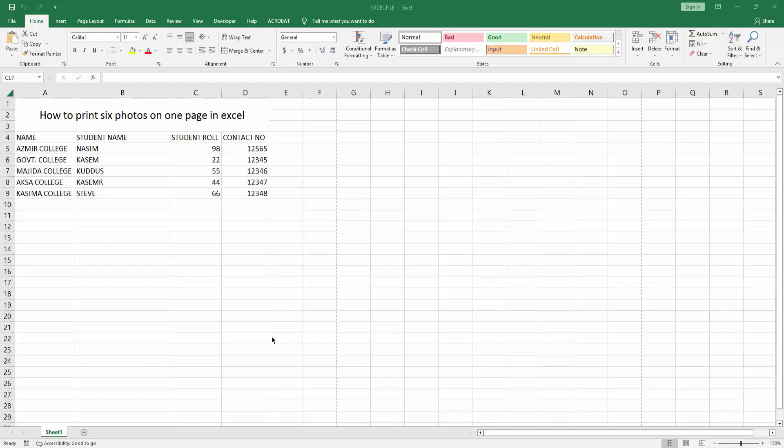Assalamu alaikum, hello friends. How are you? Welcome back to another video. In this video I am going to show you how to print six photos on one page in Microsoft Excel. Let's get started.